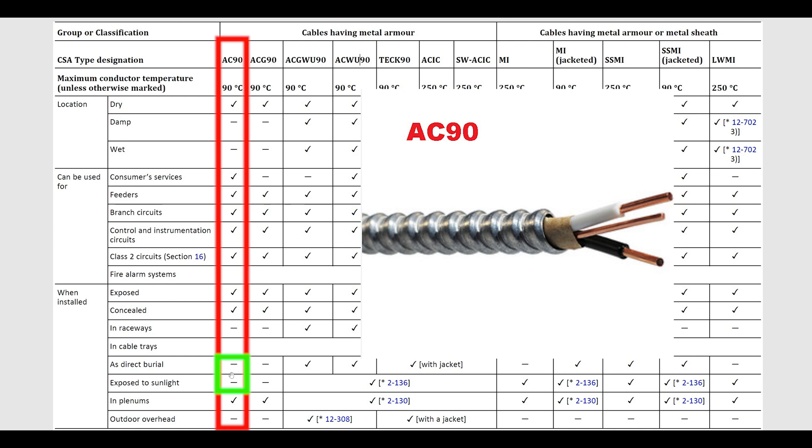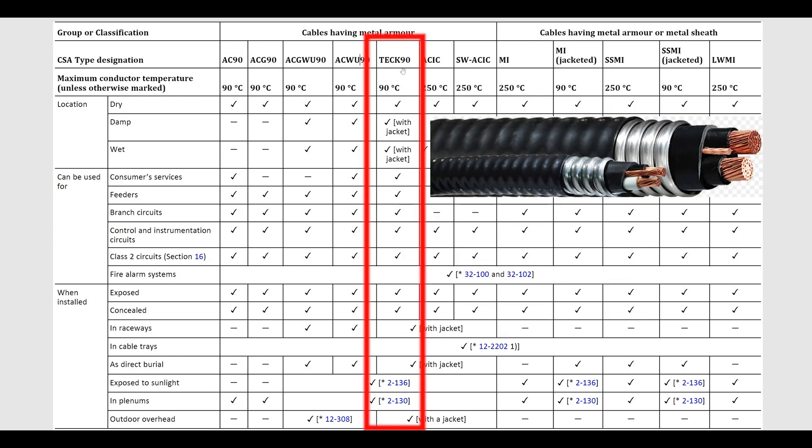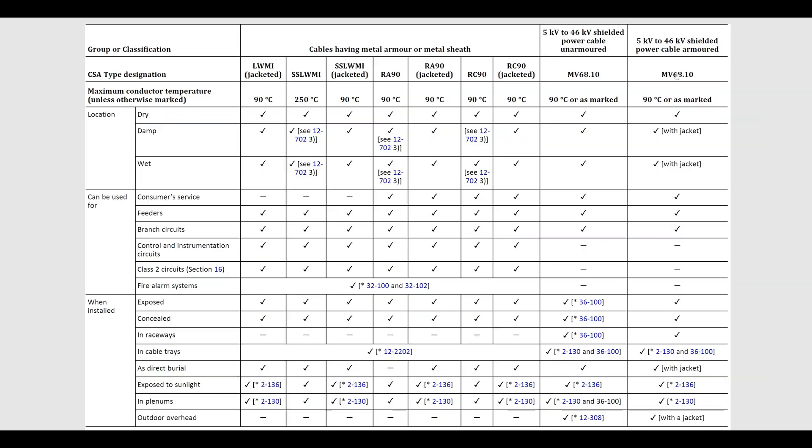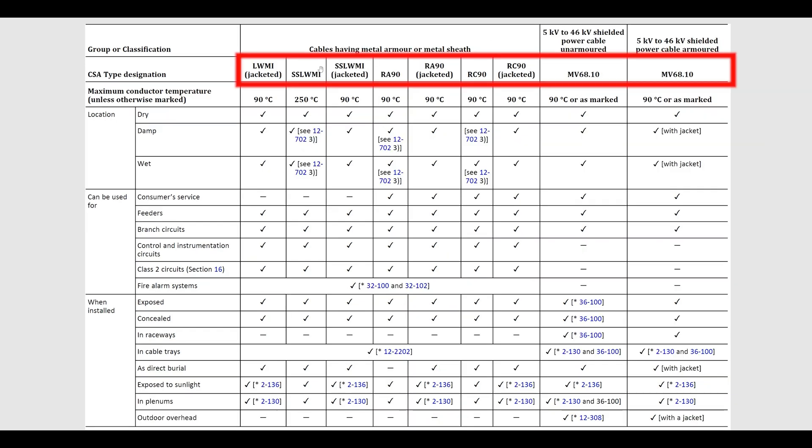TEC90, also one of my favorite styles of cable. This stuff's pretty durable. You can see it's pretty much good for everything—it's got checkmarks all the way down. I do have a video on how to strip TEC90 as well. You're welcome to check that out in the link in the description. Moving on, most of these cable types are not very common.